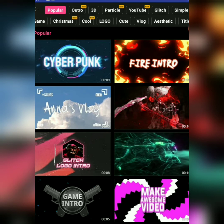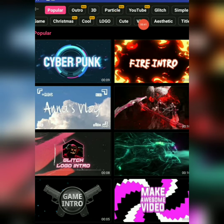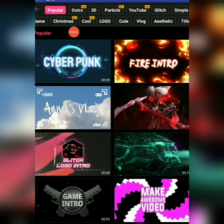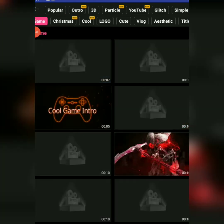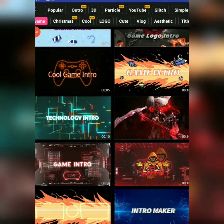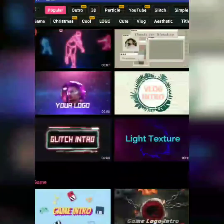This is the YouTube glitch, cute, Lego, and cool Christmas game options. If you are using a game channel, you can use the games.